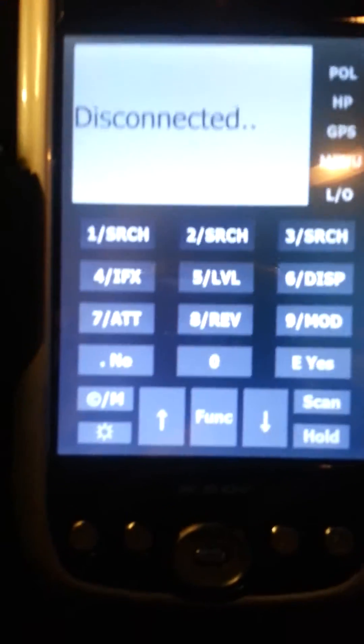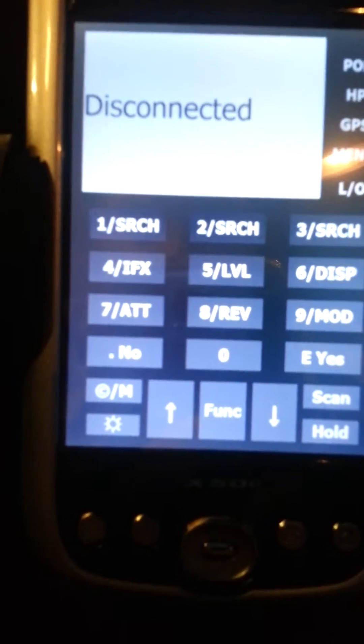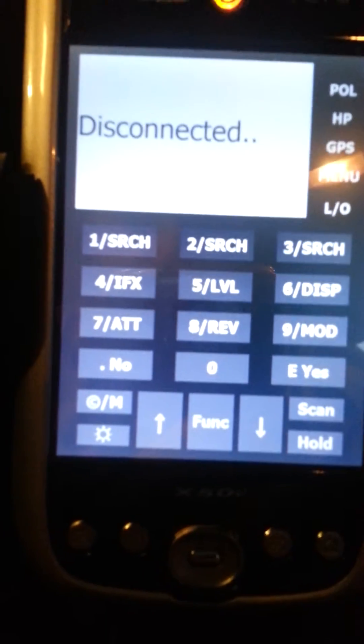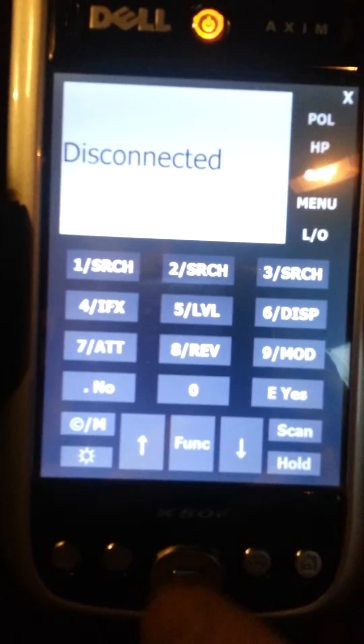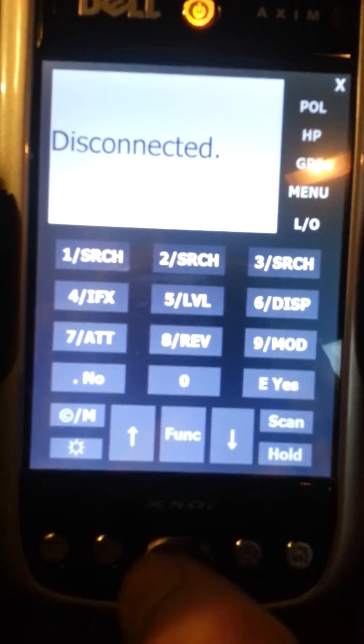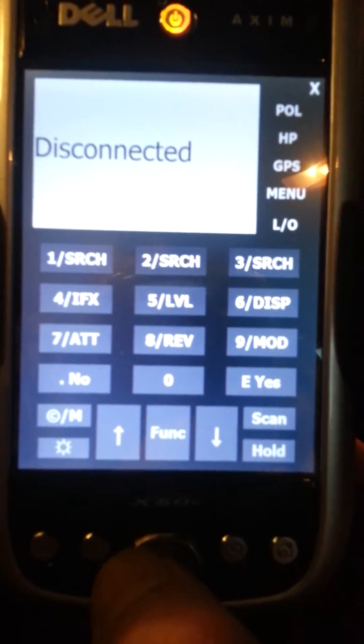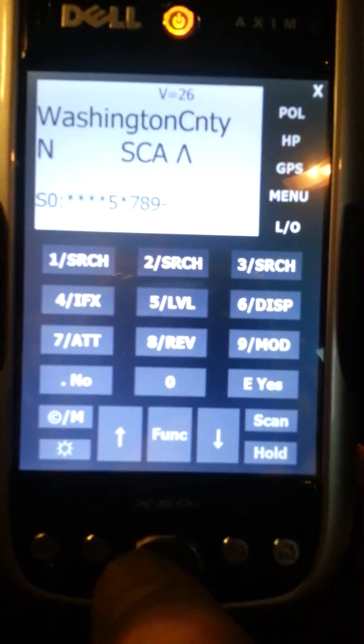We'll go ahead and turn the scanner on and show you some of the functions here.